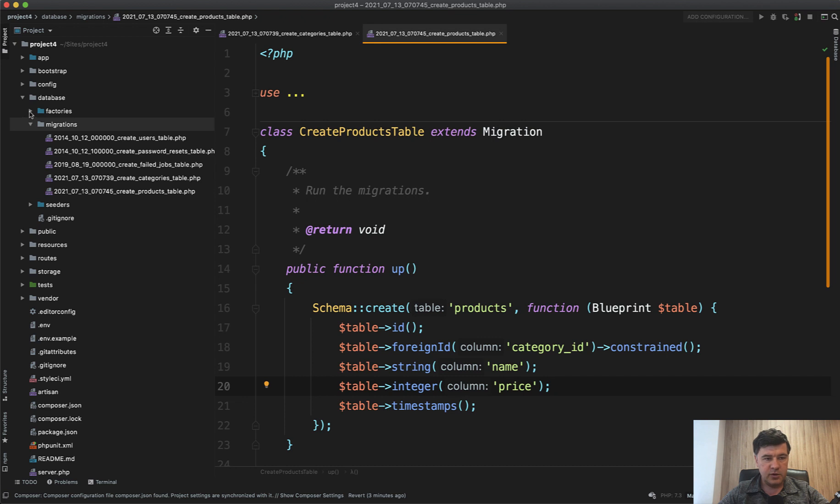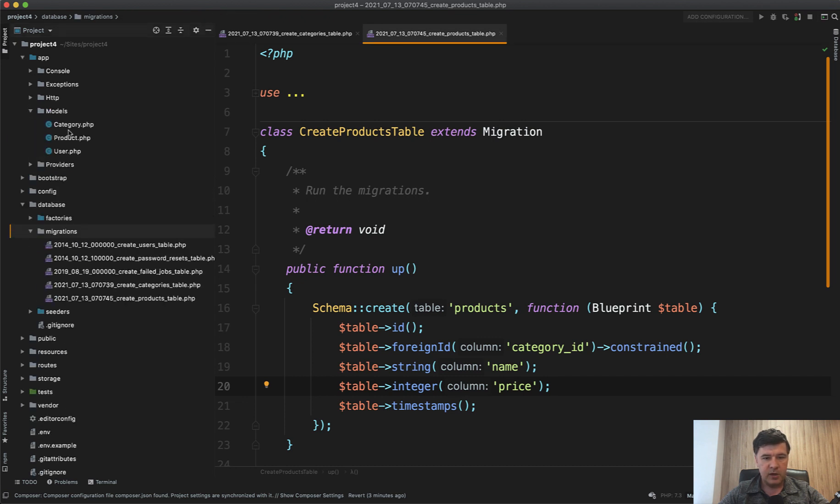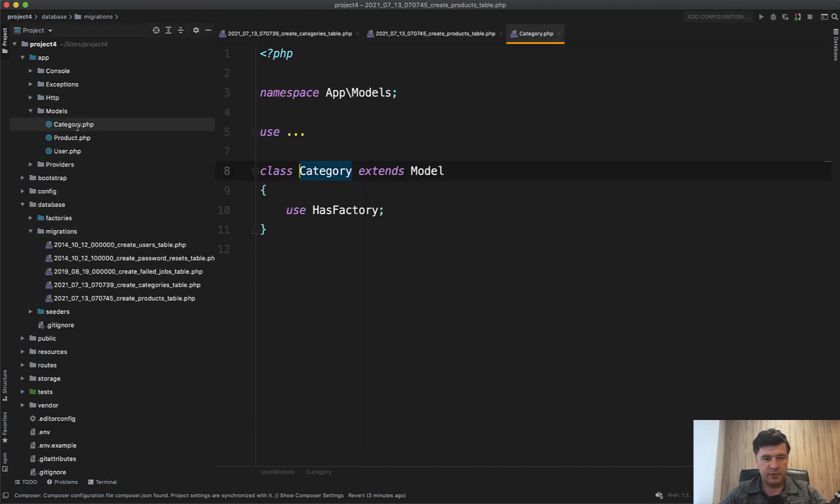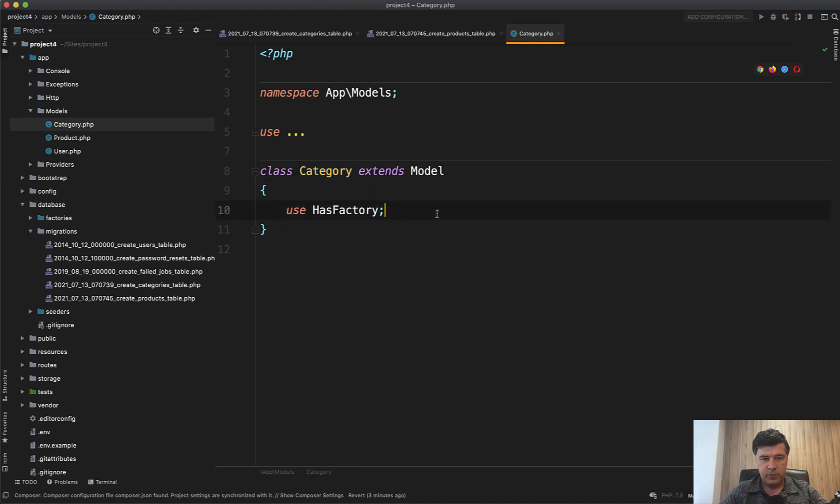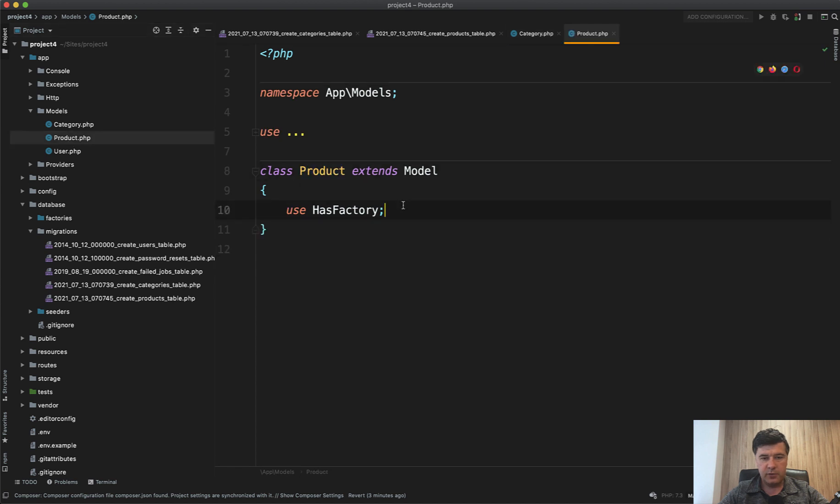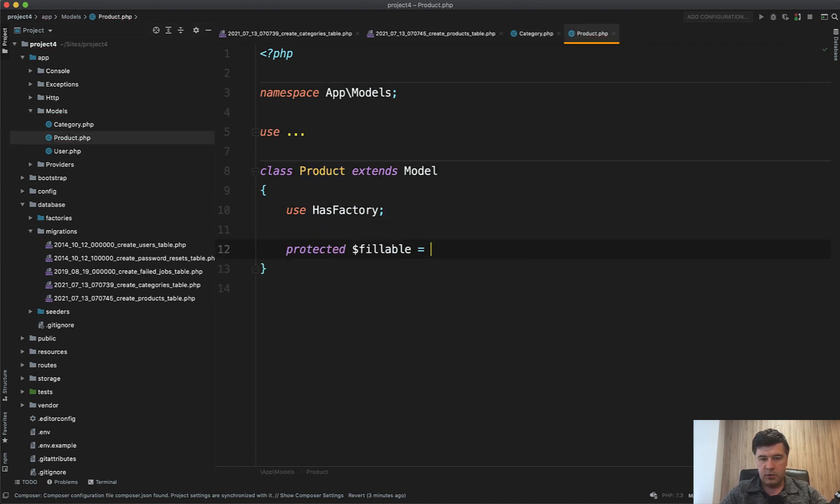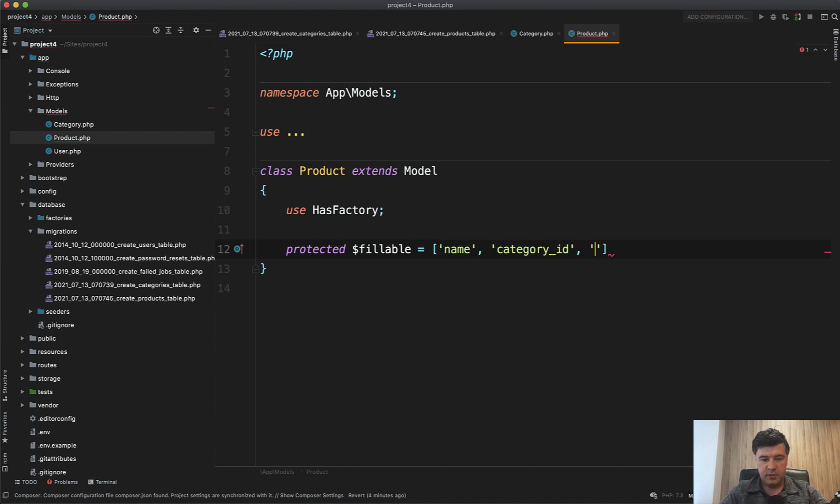With factories we need to, actually let's go to models first and make all of those fillable. So fillable is name, and in the Product there are three fillable fields: name, category_id, and price.